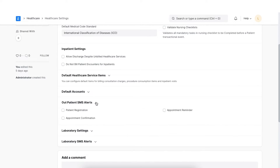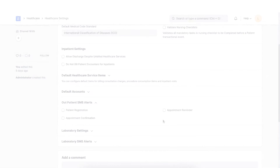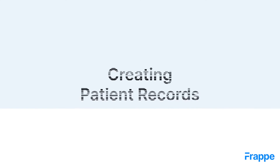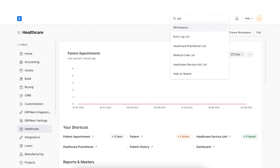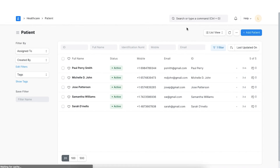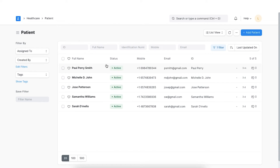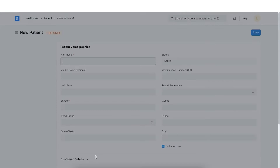We can set reminder images here. A patient corresponds to any individual who is the recipient of the healthcare services we provide. Suppose a new patient has visited the healthcare organization, we will collect their information by navigating to the patient doctype. Here we can see a list of already created patients and can add a new one by clicking on 'Add New Patient'.